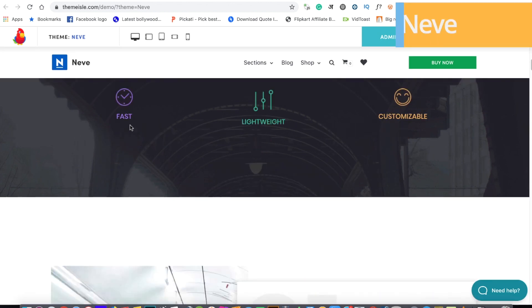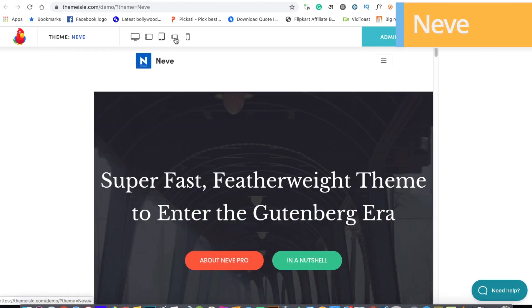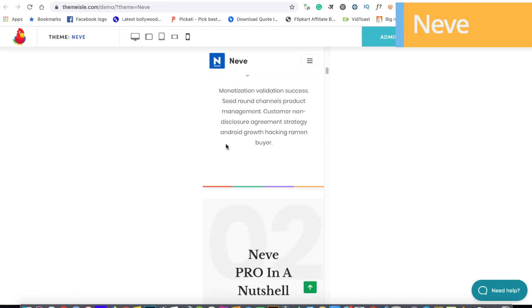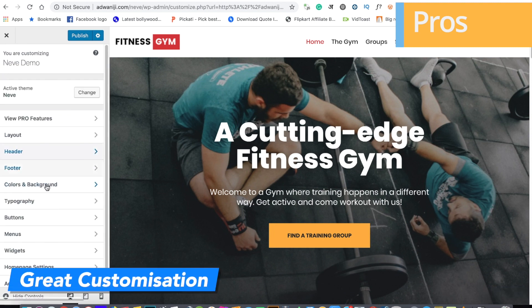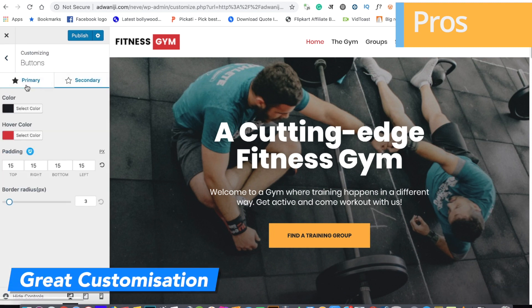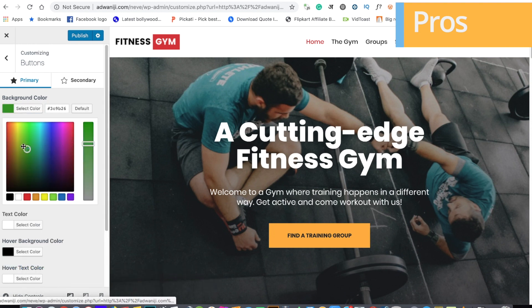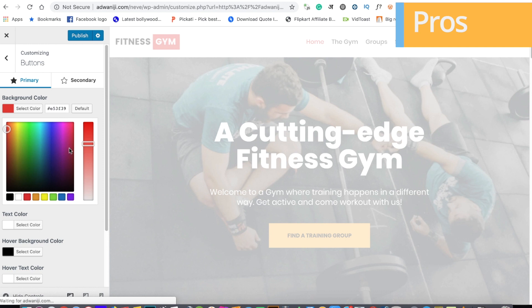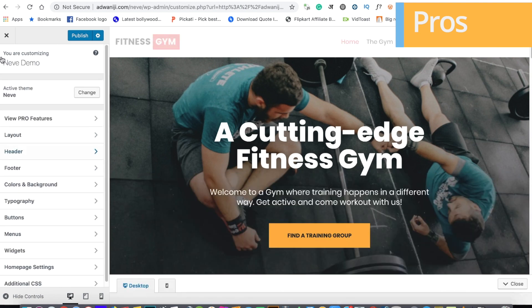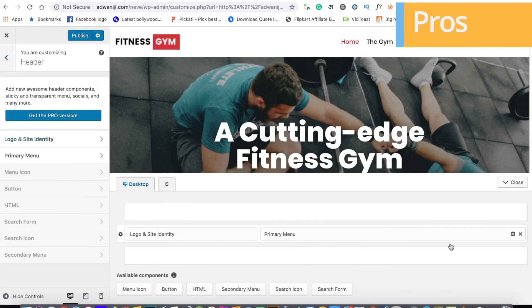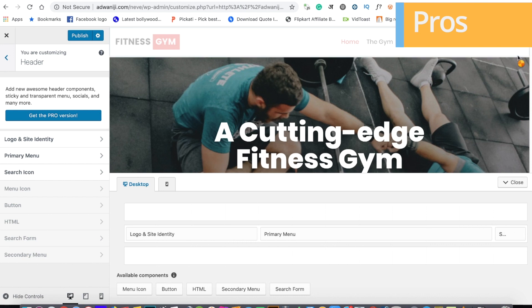The next theme is Neve. Neve is also a theme from Isle, launched about a year ago. It's a good theme and one of those free themes that provides a lot of value. In terms of pros, the first one is customization — you can find a lot of customization options. For example, I'm customizing the header here — I have my logo, my menu, and I can easily add a search bar.